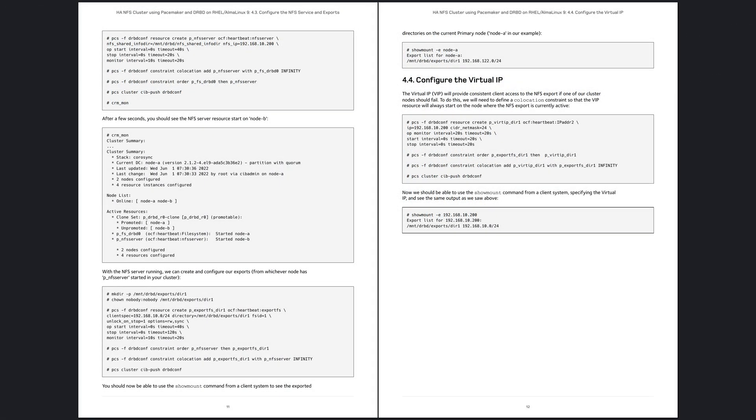First, we'll configure the DRBD resource and the XFS file system. Next, the NFS server is defined, along with any NFS exports. Then a virtual IP is defined and co-located with the NFS exports to ensure consistent client access during failovers and maintenance intervals.